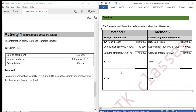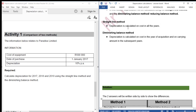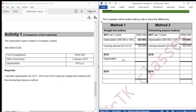Depreciation for 2018 using the straight line method: depreciation is calculated on cost in all the years, so we are still calculating on cost. 500,000 multiplied by 10% gives us 50,000.